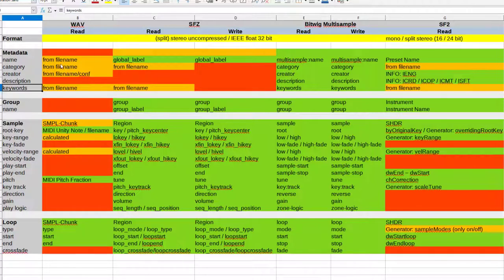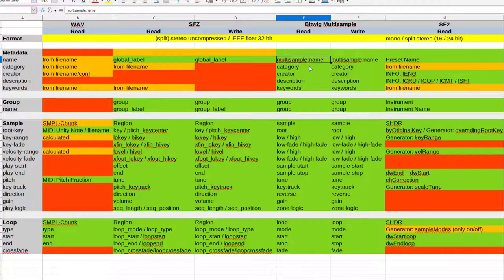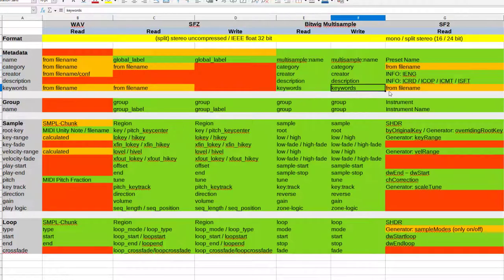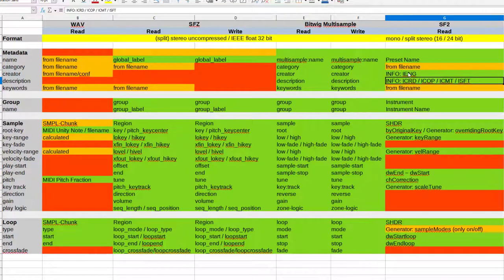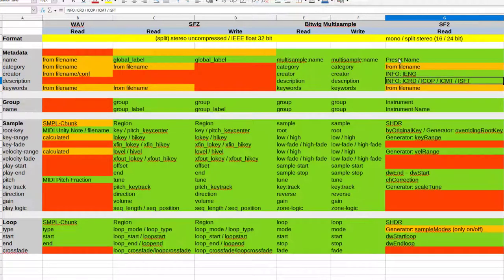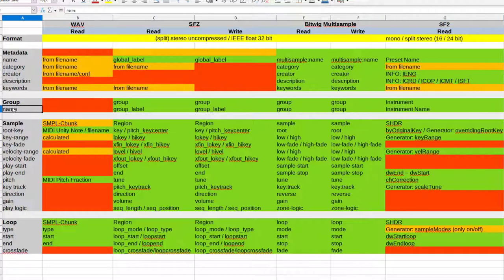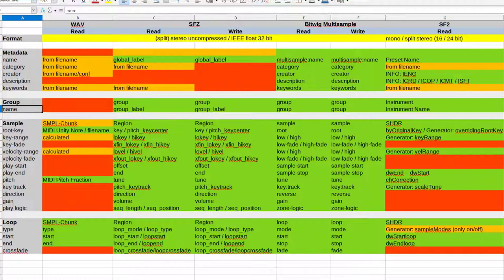I'm not really going to plan to make write supported because this format is pretty complicated. What does it support? First one is metadata like name, category, creator, description and keywords. From wave files I'm taking it from the file name with some basic support there. Bitwig has all these words in the format so this works nicely.